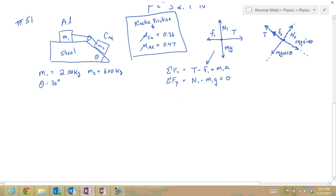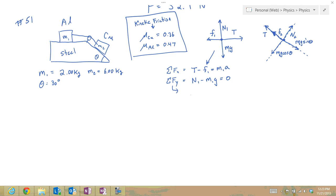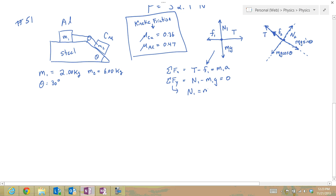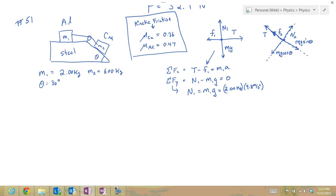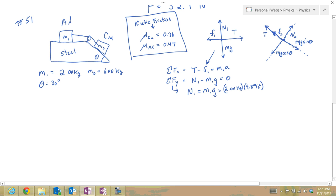Solving the y-direction equation for mass 1, I find that N1 equals m1g, which is 2 kilograms times 9.8 meters per second squared. Note that I use 9.8 as a positive value since I've already accounted for direction with the sign in my equation. Therefore N1 equals 19.6 newtons.